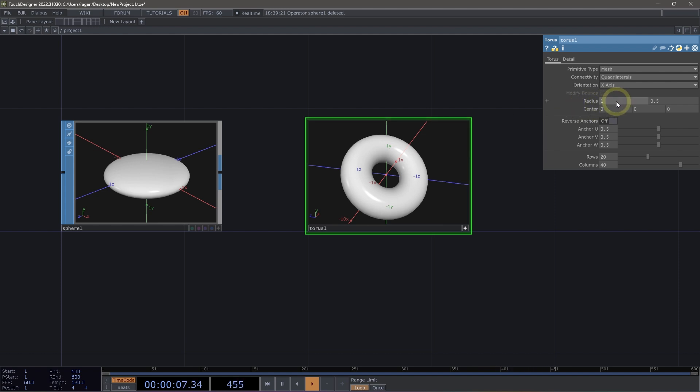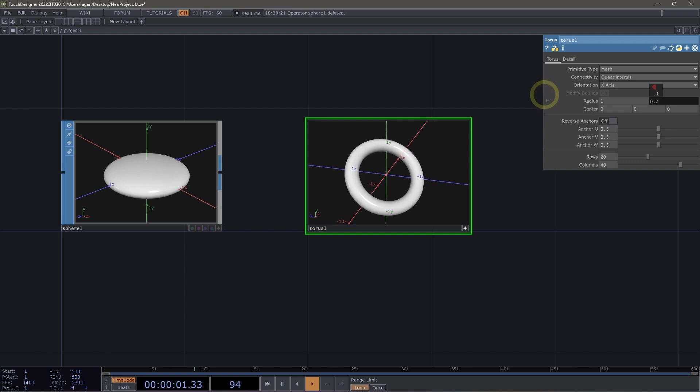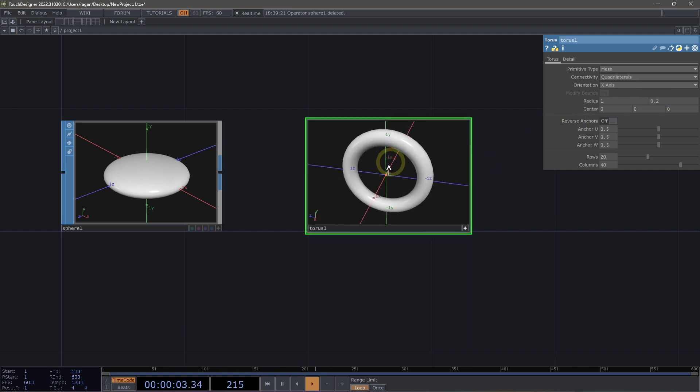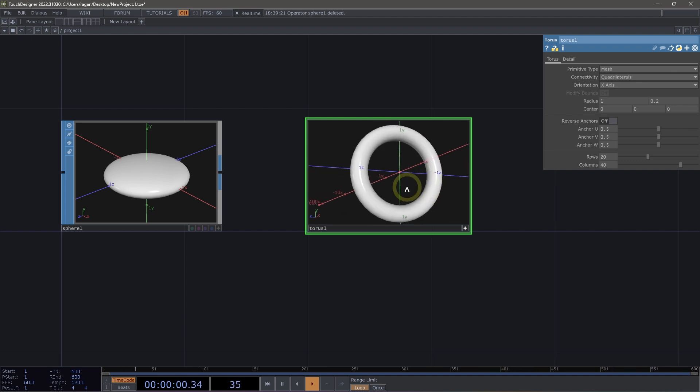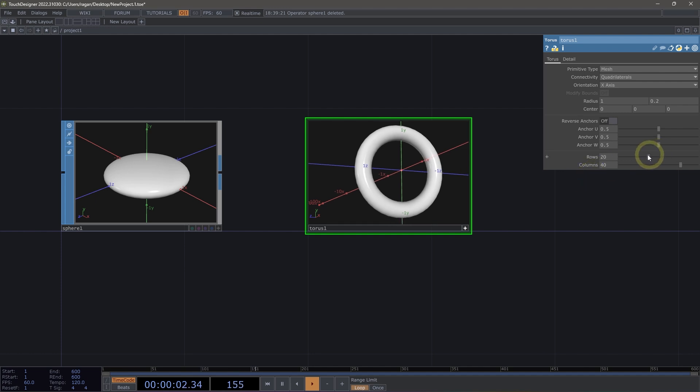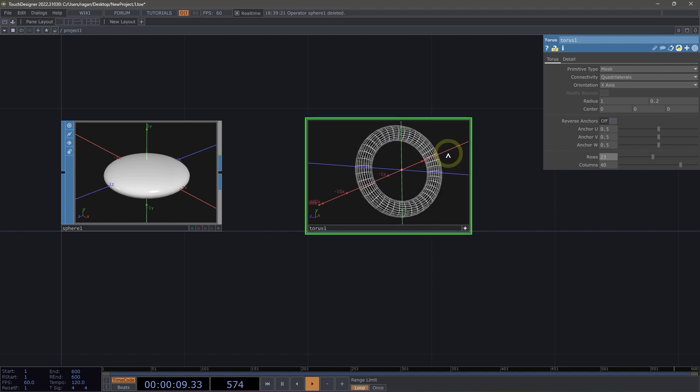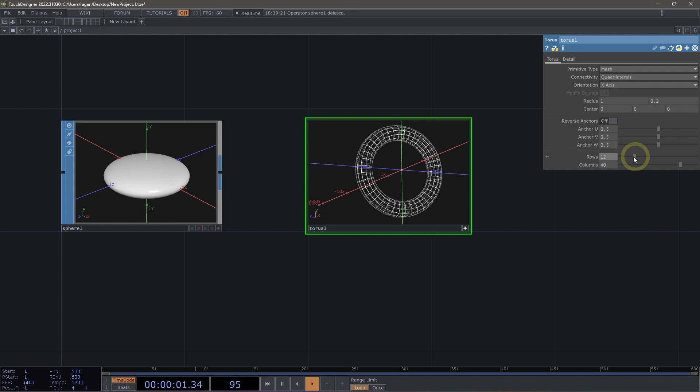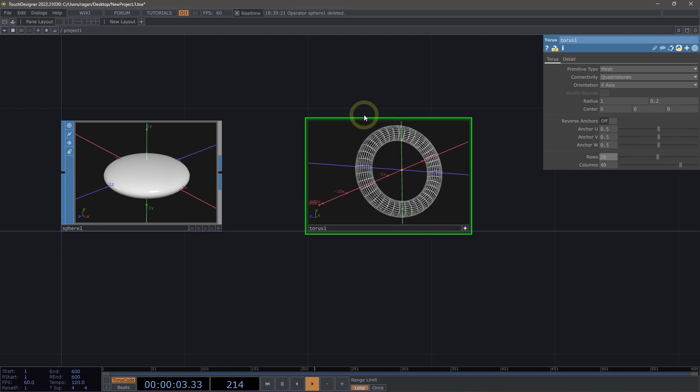We could also change the radius parameters if we want to change some of the look of our torus. Part of the fun of interacting with our surface operators is having an opportunity to see how they change and grow as we interact with them. We'll notice that we have a parameter here called rows and columns. And when I change these parameters, I don't see a whole lot change. So let's go ahead and use the W key to turn on the wireframe. And now when we change rows, we've got a better sense of what's happening inside of our torus's geometry when we change that parameter.